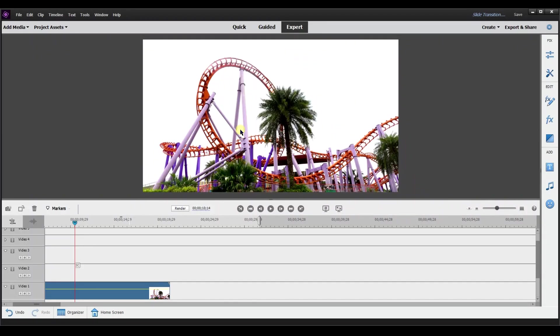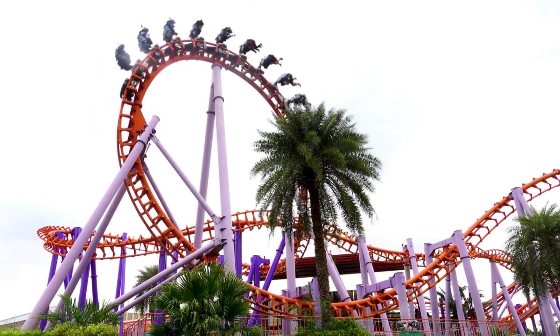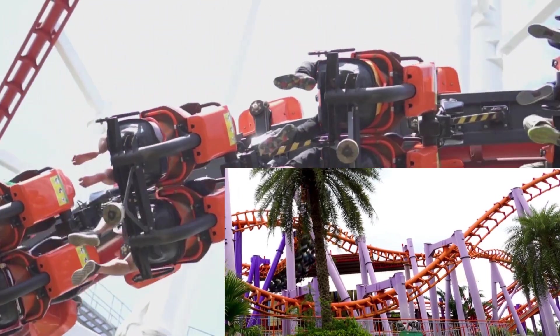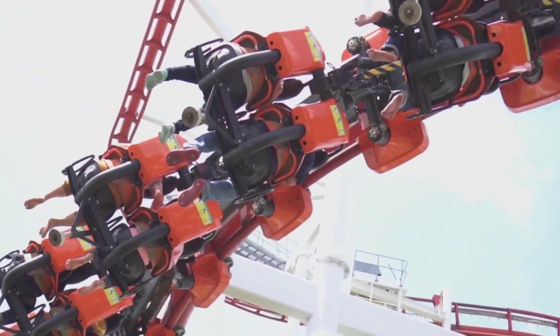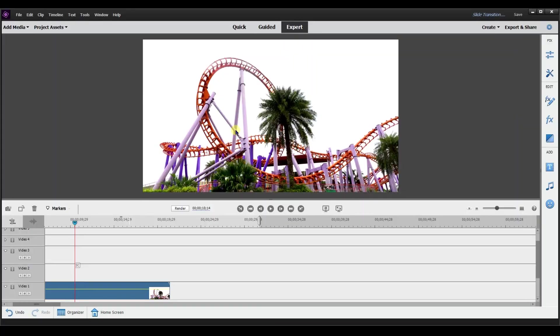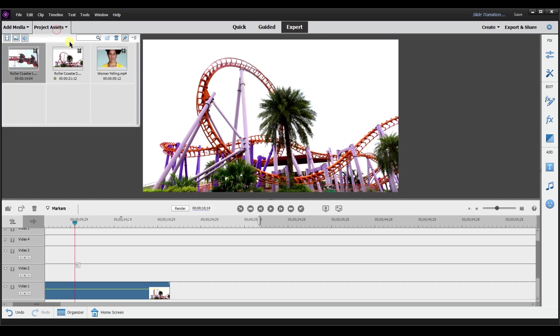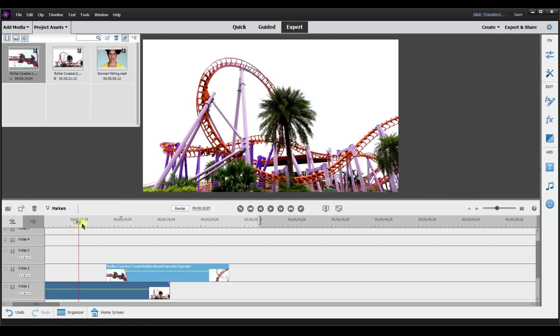Hey, this is Ish and in this video I'm going to show you how to do the split slide transition. I don't know a better name or a more official name — if you do, let me know in the comments. Right now I'm in expert mode and in project assets I already loaded the files that I needed. If you want to know where I got my stock footage and audio from, stay tuned to the end.